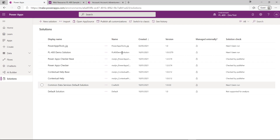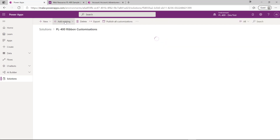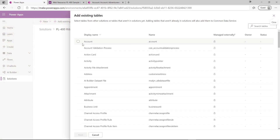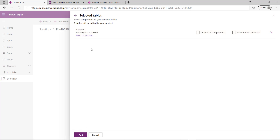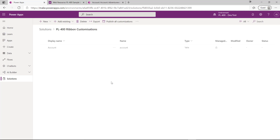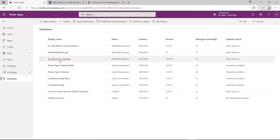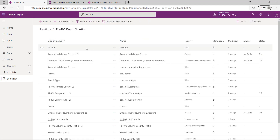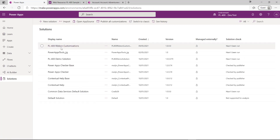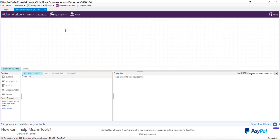Once that loads up, I'm just going to add in my Account table. We're not going to add any sub-components — just the table we want to add the ribbon custom button to. You may be asking how this affects deployment for your main solution. Because ribbon customizations apply at the table level, if I customize the Account table in this temporary solution, any changes I make will be automatically reflected in our PL-400 demo solution. So I can then export the demo solution to another environment and the ribbon button amendment will be visible there too.